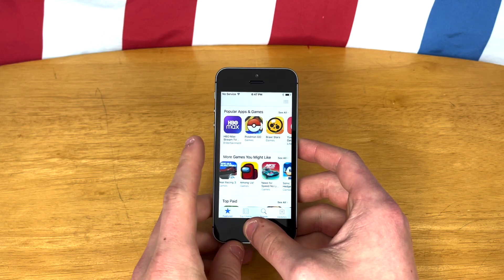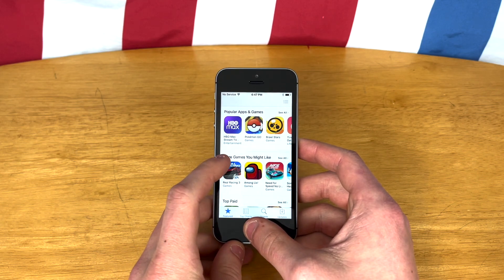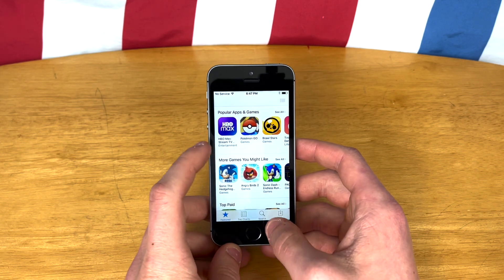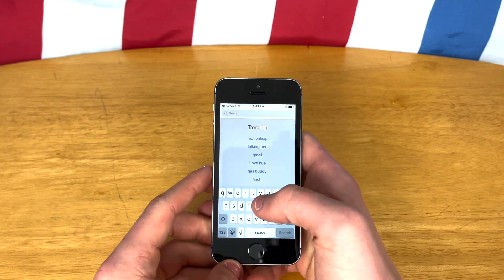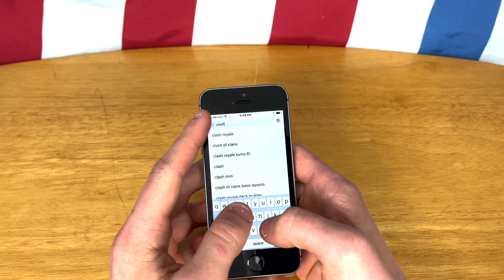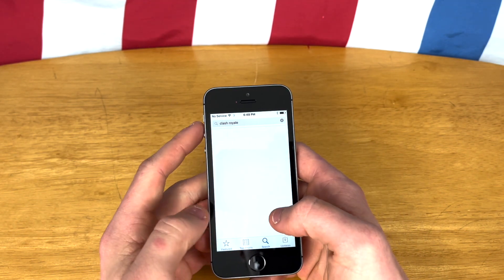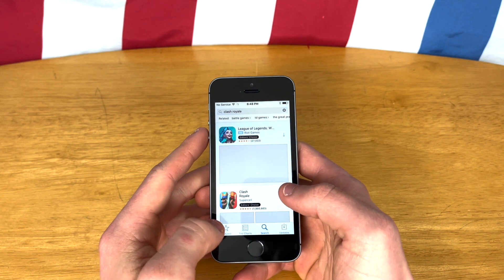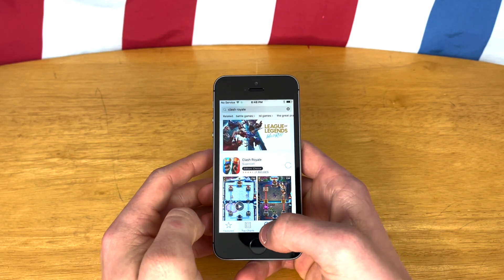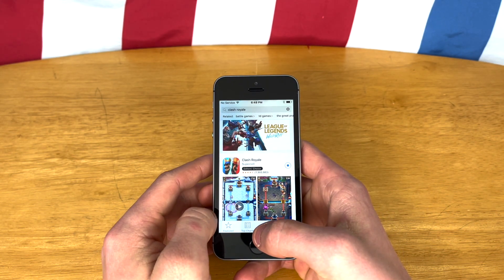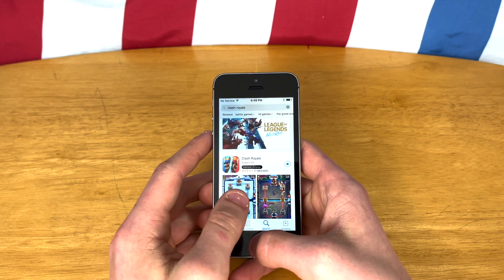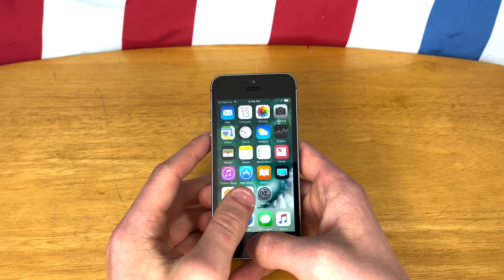I'm sure there's another game that we can try. What's a popular game? Let's get Clash Royale and just see if it will download and if it will play. So that does download the latest version, it seems.